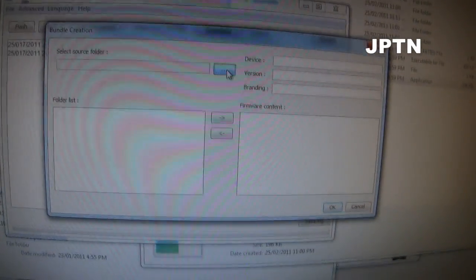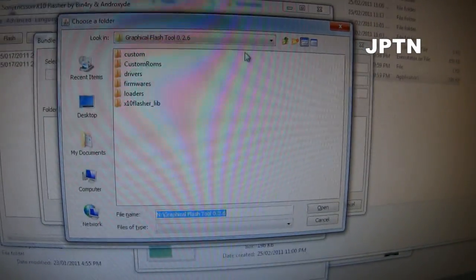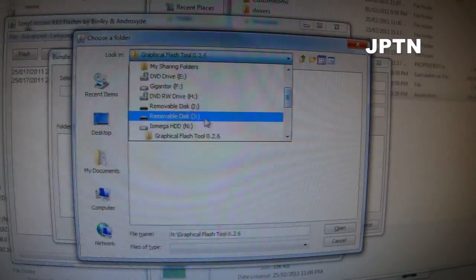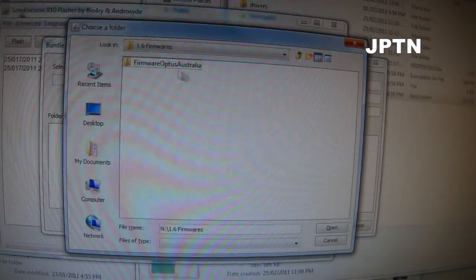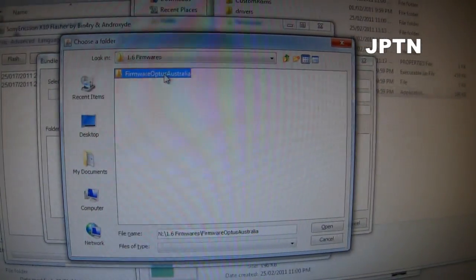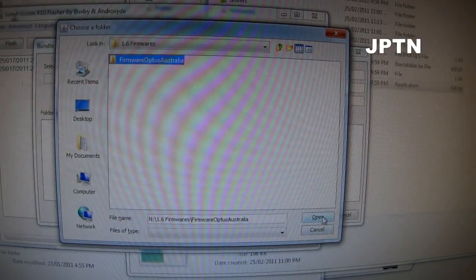Click on the folder and go to where the firmware is. Just select the folder — you don't have to select individual files — and then click Open.